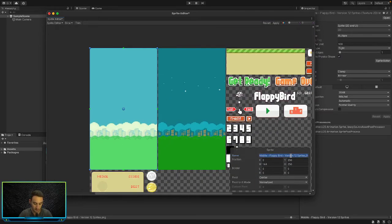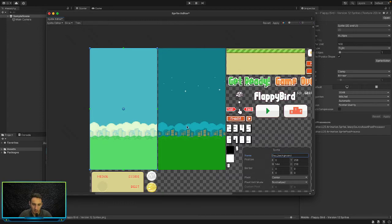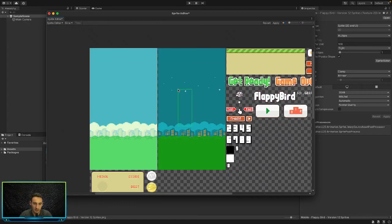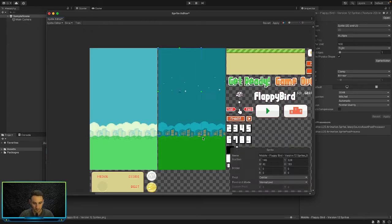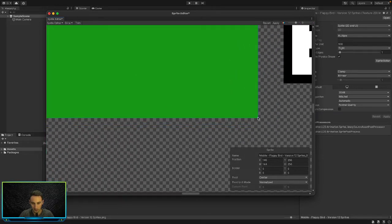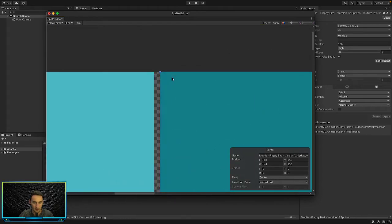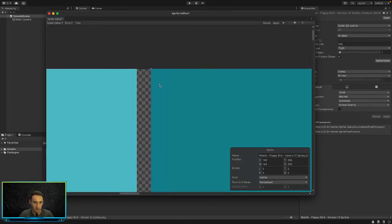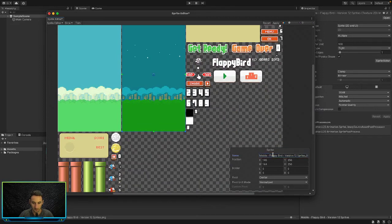We can go ahead and change the name of this to Day_Background like that. We'll save that just by leaving it like that. Then we can draw another one on top of our night background like this. Let's zoom in and make this a little bit smaller like that. That's fine, that's our night background.